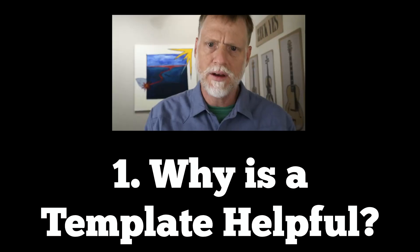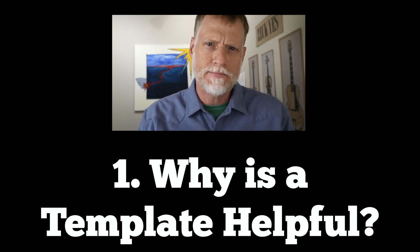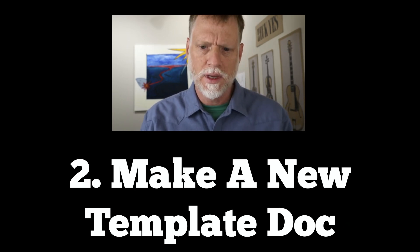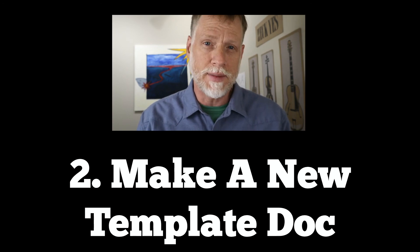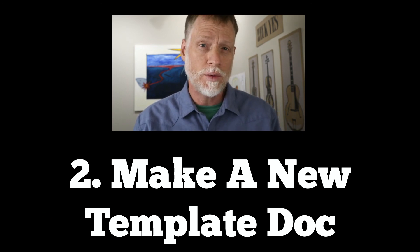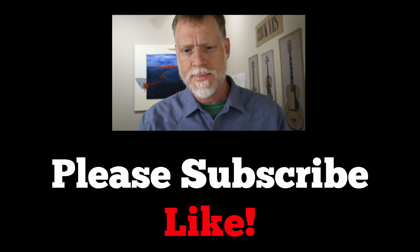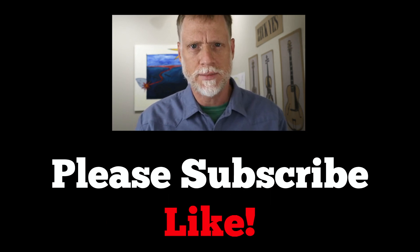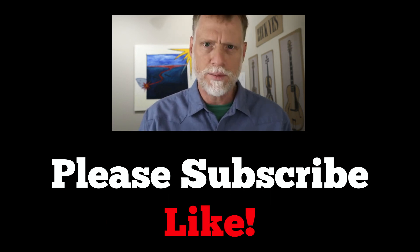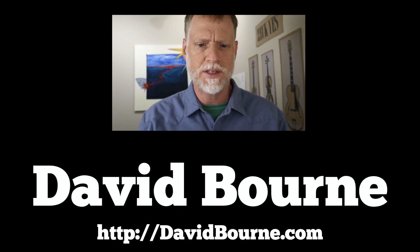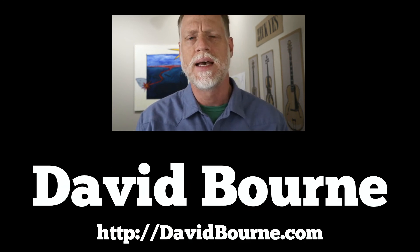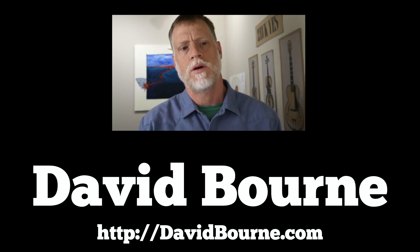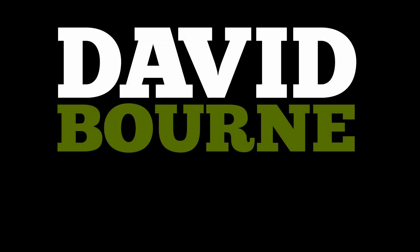So anyway, I hope that was helpful. We covered why a template is helpful, and we made a new template document—something that I hope that you will do. I encourage you to do that. And if you like this, if it was helpful, please like and subscribe—that helps me and of course helps other people who find this type of information. I am David Bourne. You can find me at DavidBourne.com, and I hope you found this helpful. Thanks. Bye.